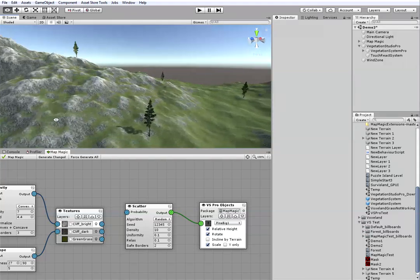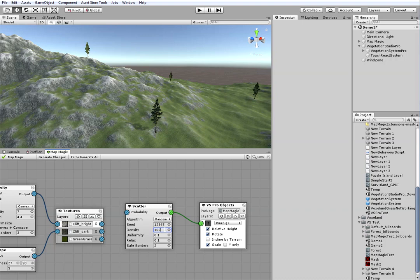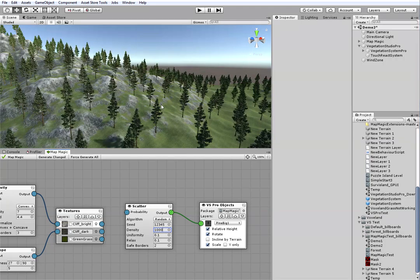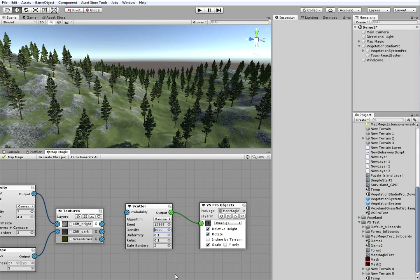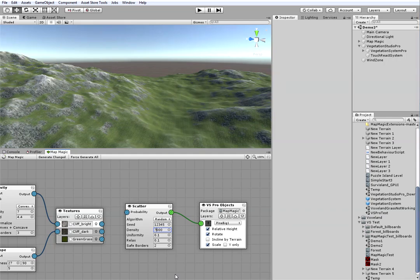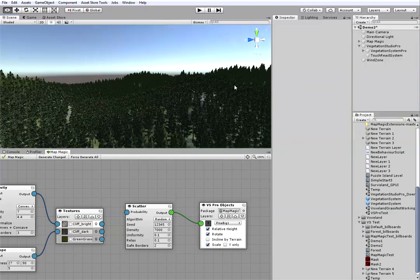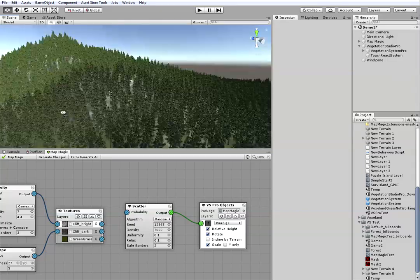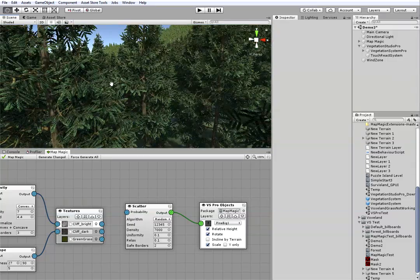You can see the pines appeared here and there. But I'm going to create the forest. So, I will increase the scatter density. Or even more. A moment, it will take a couple of seconds. Yes, this is the real forest I'd like to get.